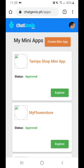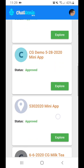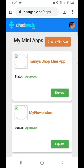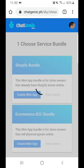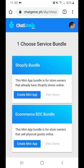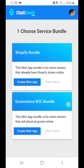Once logged in, you can see the existing mini-apps on your dashboard. Since we're going to create a new mini-app, we have to click the Create Mini-App button. From here, we'll see two options: first is to create a mini-app using an existing Shopify website, or create what we call a native e-commerce mini-app. We're going to choose the latter since we don't have an existing website for the shop I'm going to create.